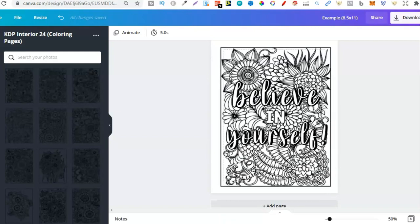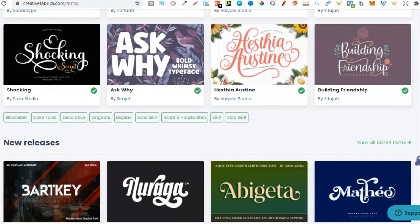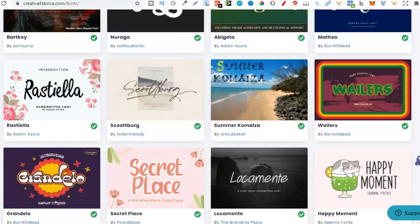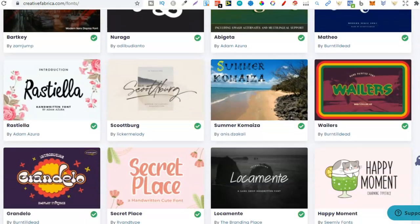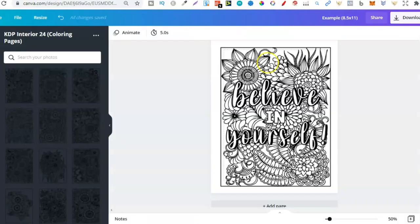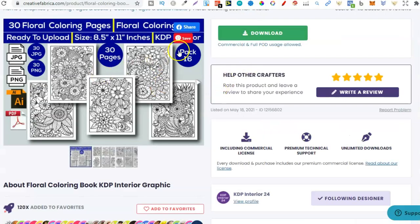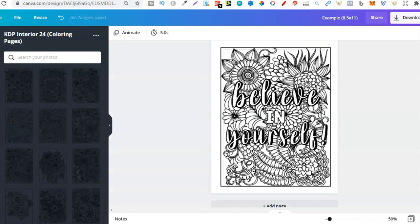So again, this is why having a Canva Pro in combination with a Creative Fabrica membership is a must if you're not really a designer, because we can get some really nice fonts from here and then turn them into coloring pages here. Now you can only upload fonts if you have that Canva Pro. If you don't have the Canva Pro, then you're still going to need Creative Fabrica, so we can get interiors like this. But you could just use the free fonts here on Canva.